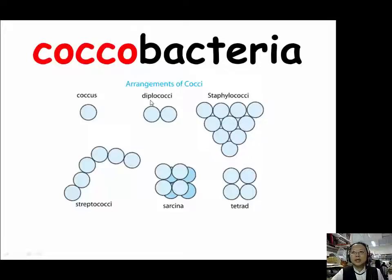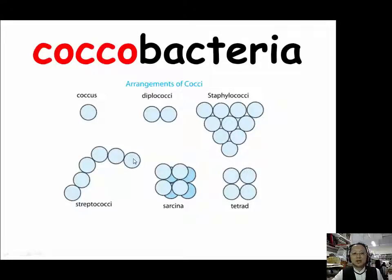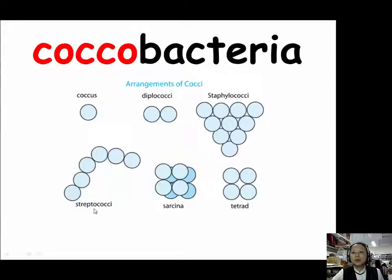Remember what we learned in Lesson 3 or 4: diplo means double, so diplococcus means two cocci. If they form a twisted long chain, we call them streptococcus. The prefix STREPTO (S-T-R-E-P-T-O) means twisted, which will be introduced in Lesson 8.